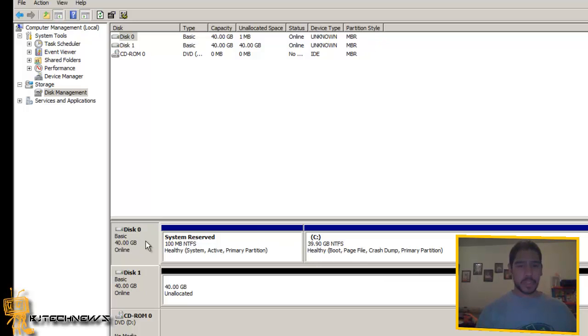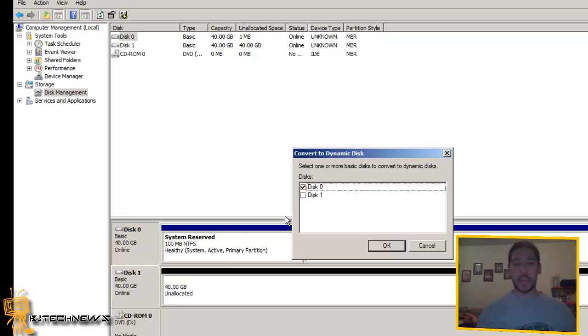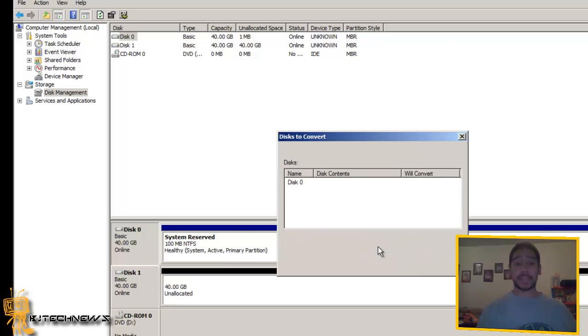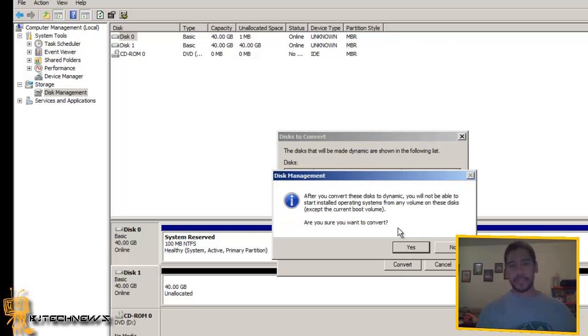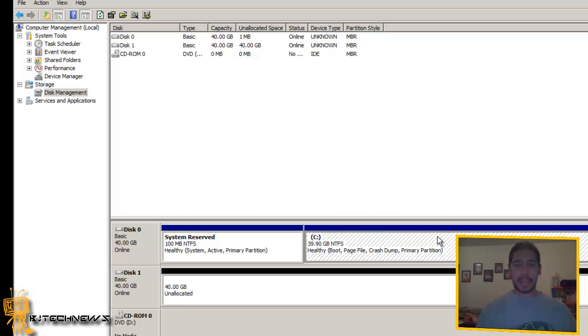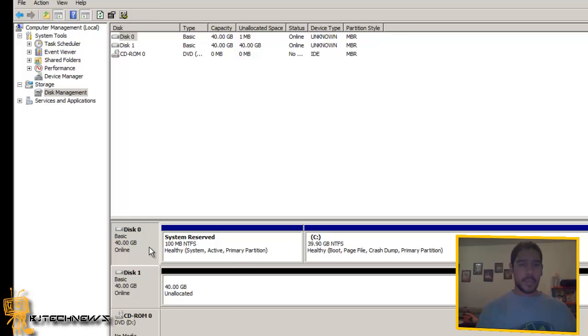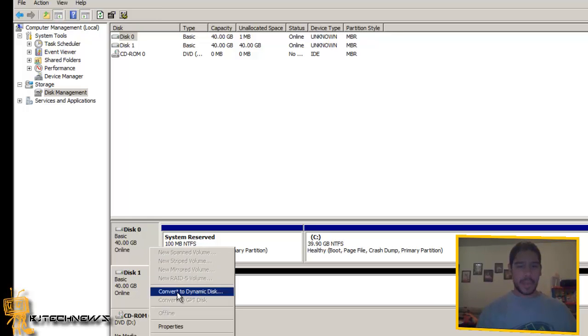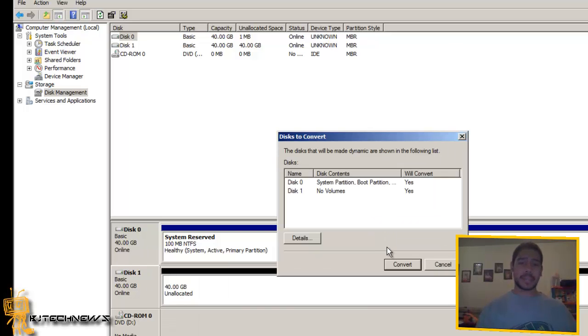Now what you want to do right here, right click and you want to convert to a dynamic disk. Now you want both of them to convert to a dynamic disk. Convert. Before I do that, I'm going to right click and add mirror, which is there, which is cool. But you got to make sure that you convert your stuff into a dynamic disk.